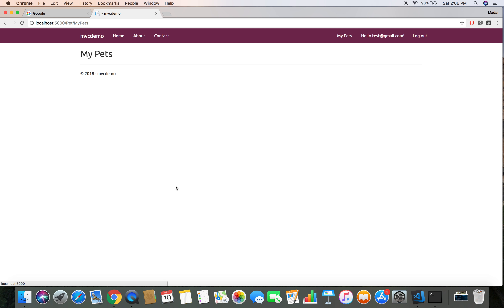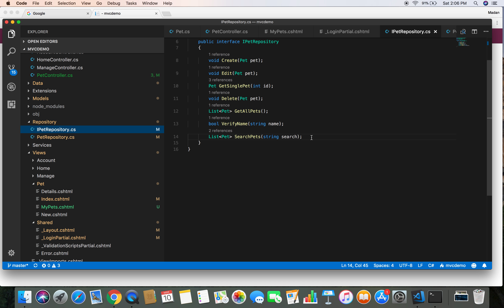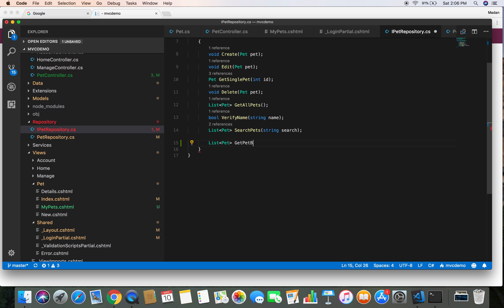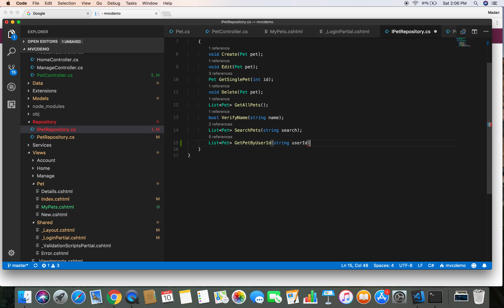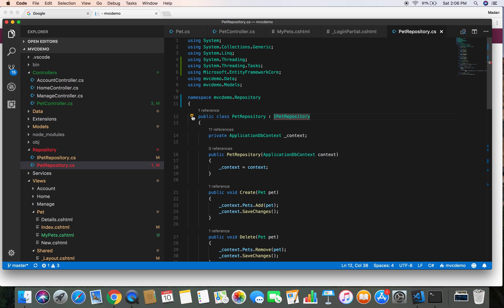Now we need to define methods to get the data based on the user and display it in the view. Let's head over to our repository interface and define a method which is going to get the list of pets. We'll call it GetPetByUserId and pass the user ID as a parameter. Let's save this and head over to our Pet repository to implement the interface.